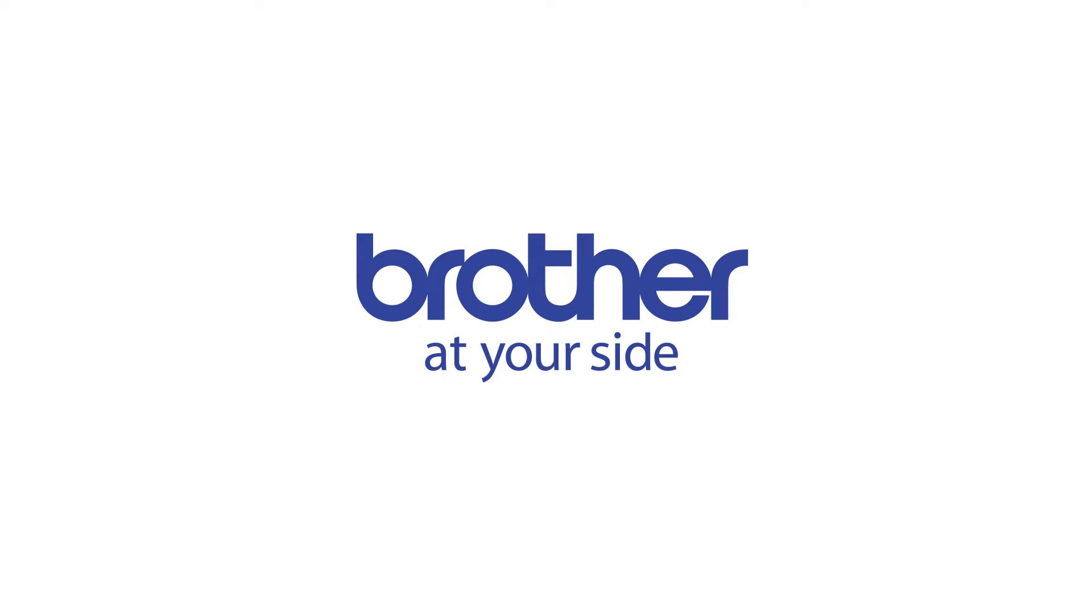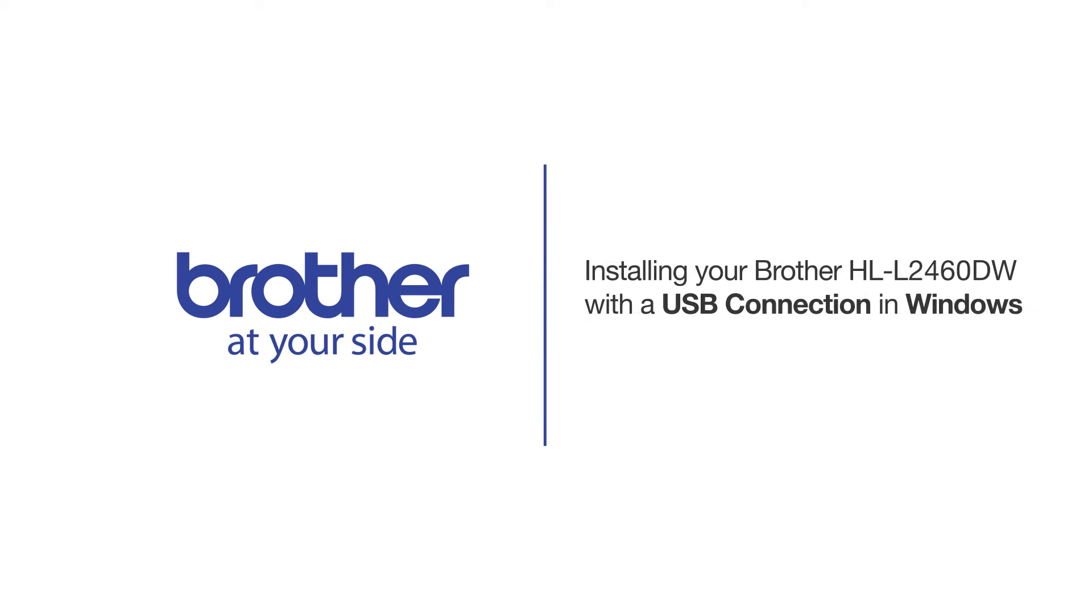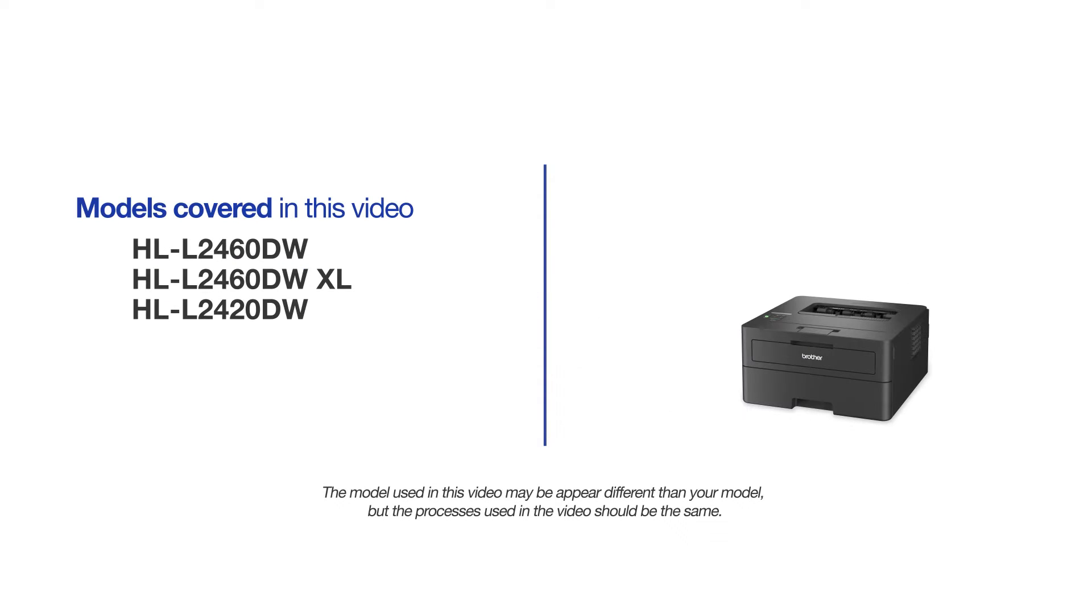Welcome! Today we're going to learn how to install your Brother HL-L2460DW on a USB connected computer. This video will cover multiple models and operating systems. Even though your machine may not match the model on the screen, the overall process will be the same.